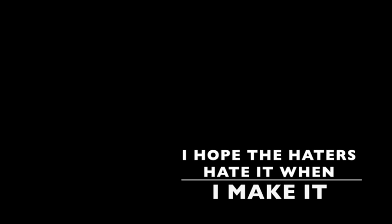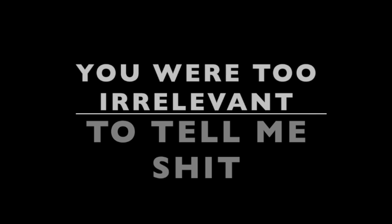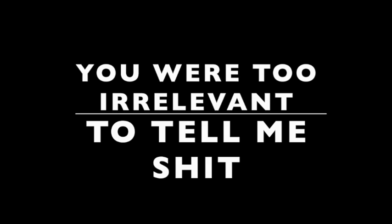I'm getting closer to the end and I can taste it. I hope the haters hate it when I make it. Y'all can kiss my naked ass and you can suck a dick. This is why you love me bitch, I'm not afraid to tell it like it fucking is. You may as well admit that even though we never clicked, you were too irrelevant to tell me shit.